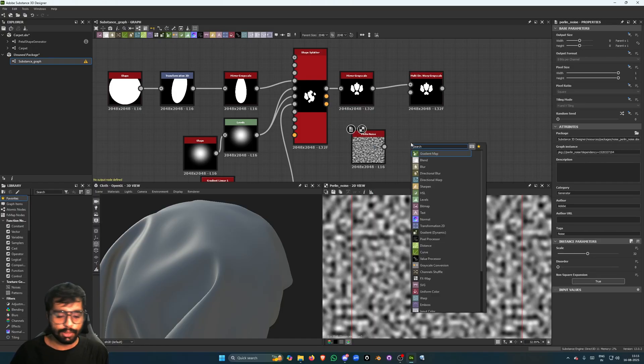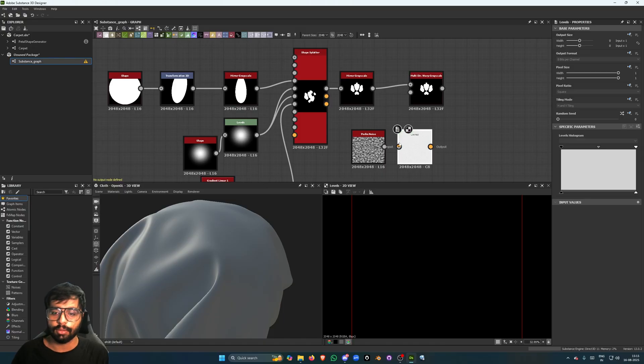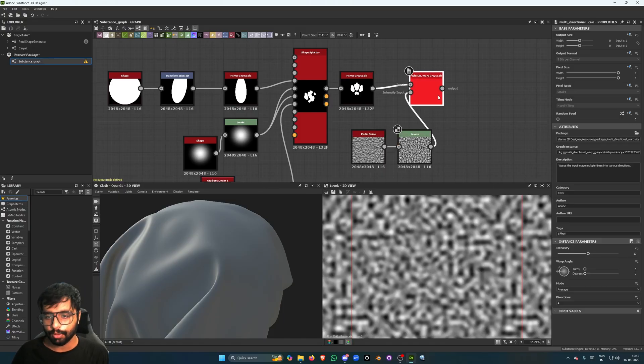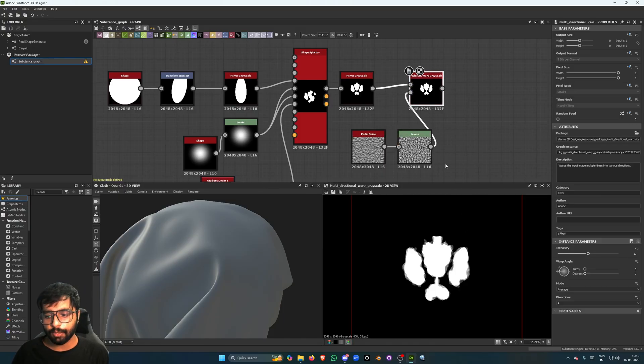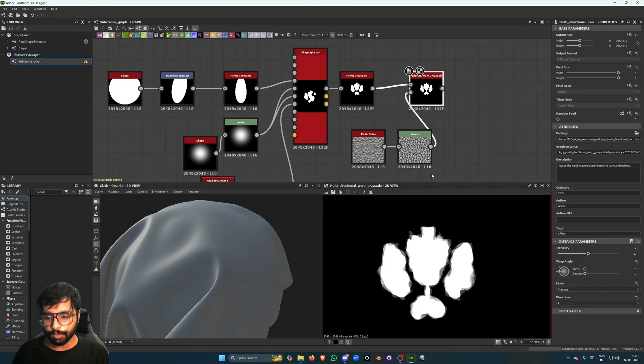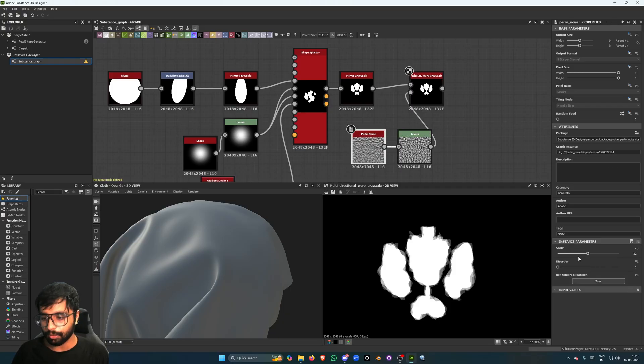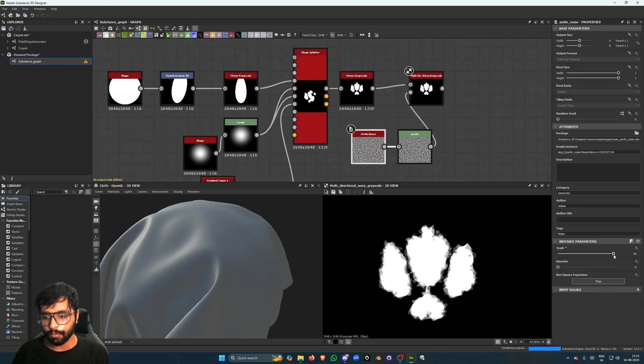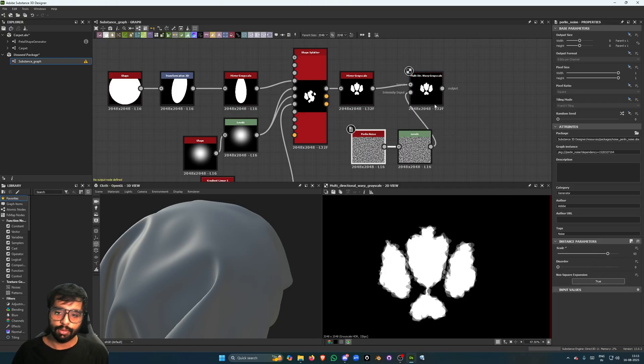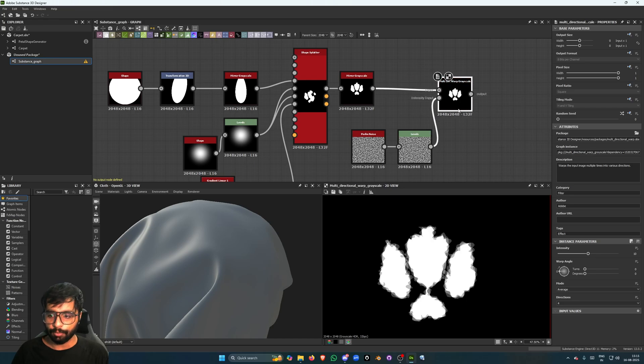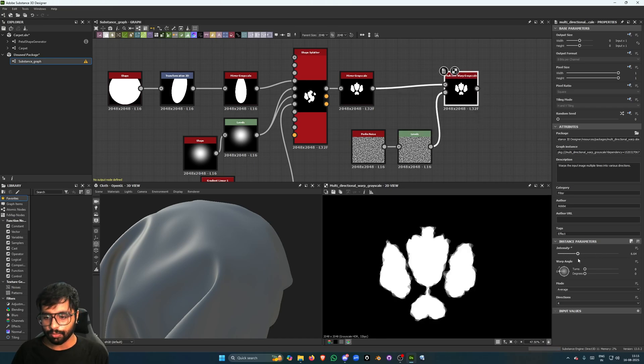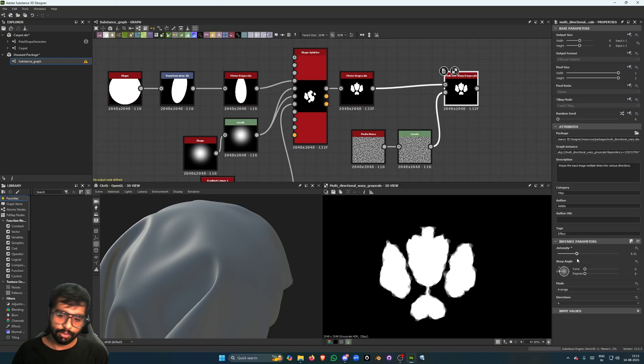And put this in here, and that way we can have something like this. I'm going to increase the scale a bit. I'm going to play with this. Now I don't want too much, I just want to disturb this. Now let's add Levels.